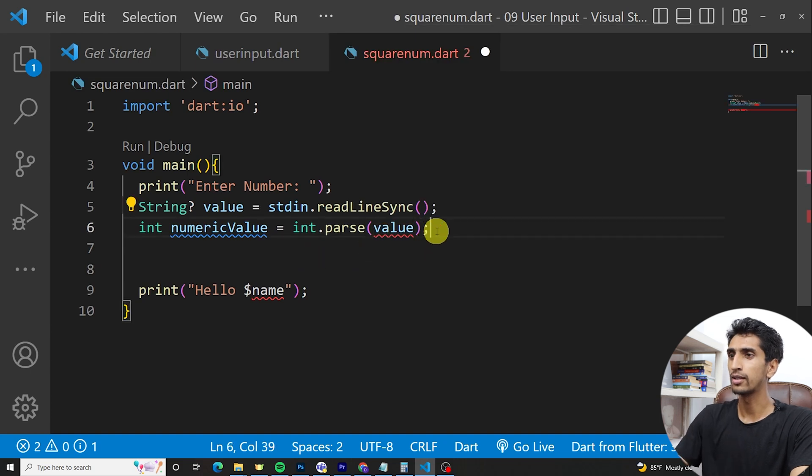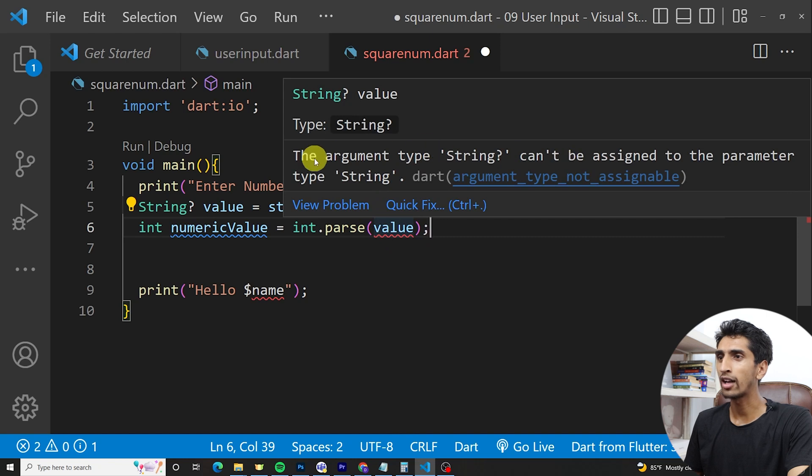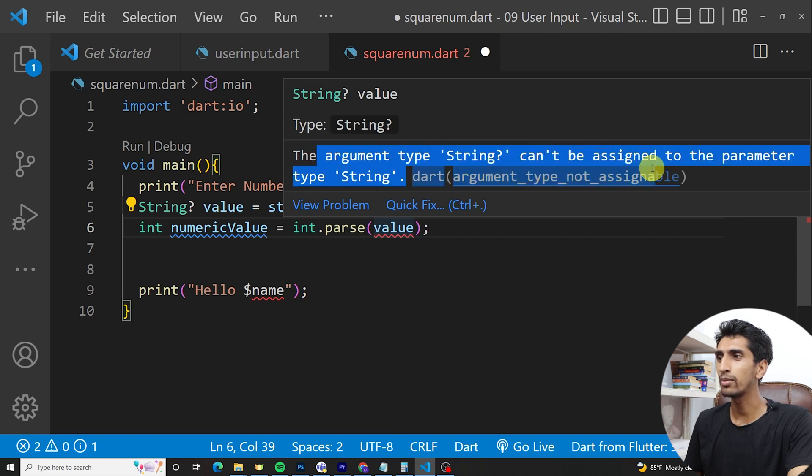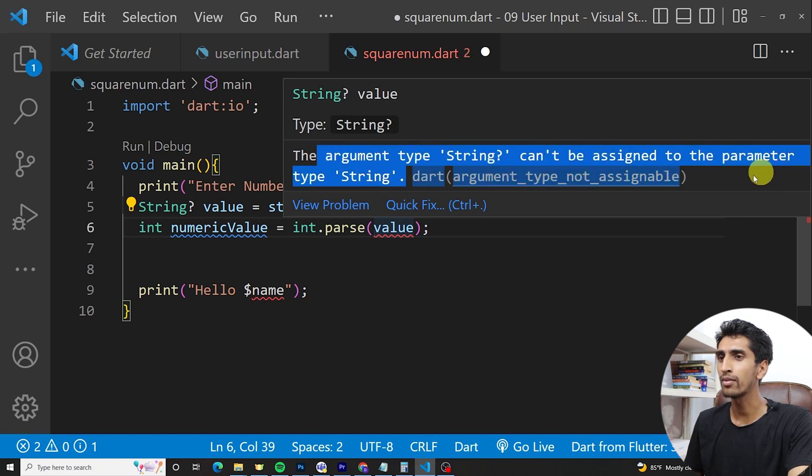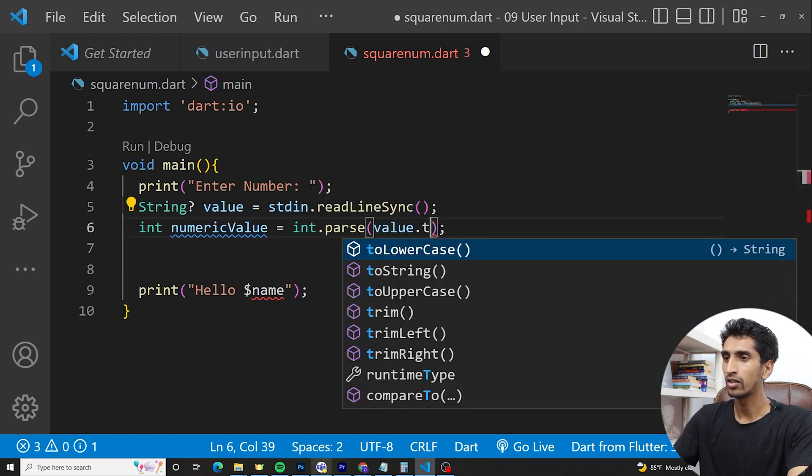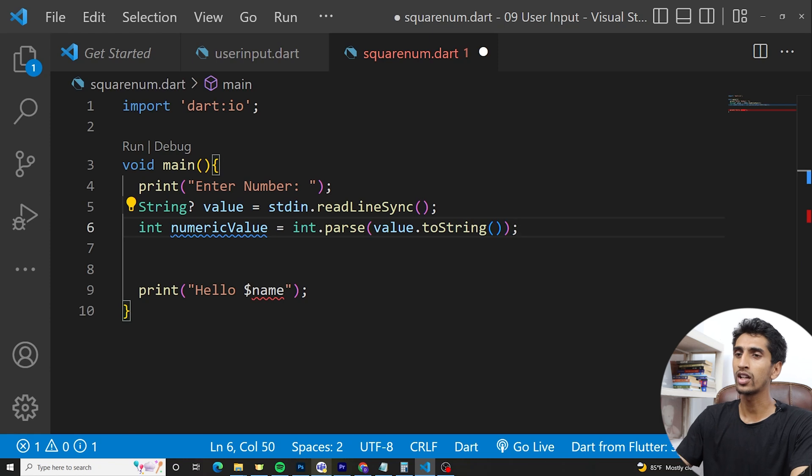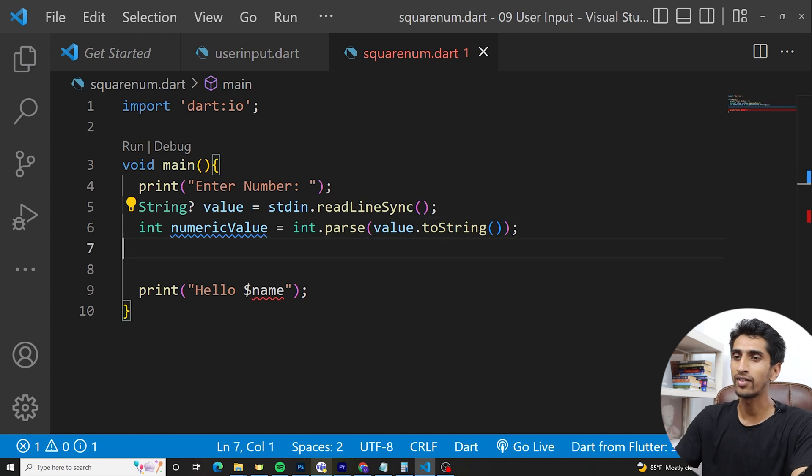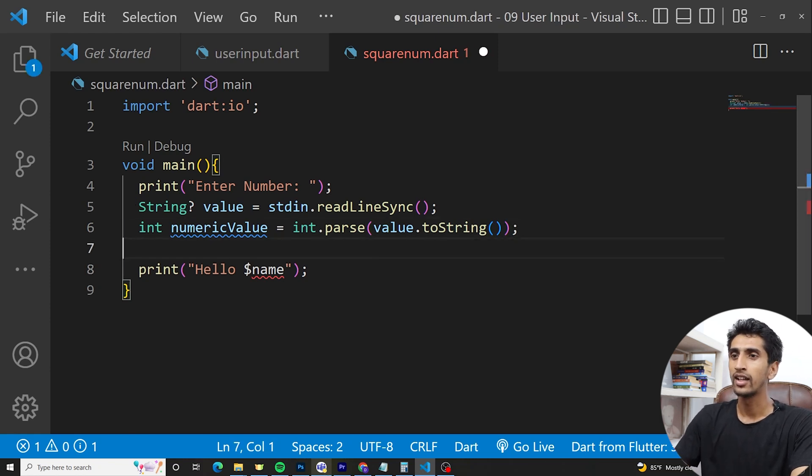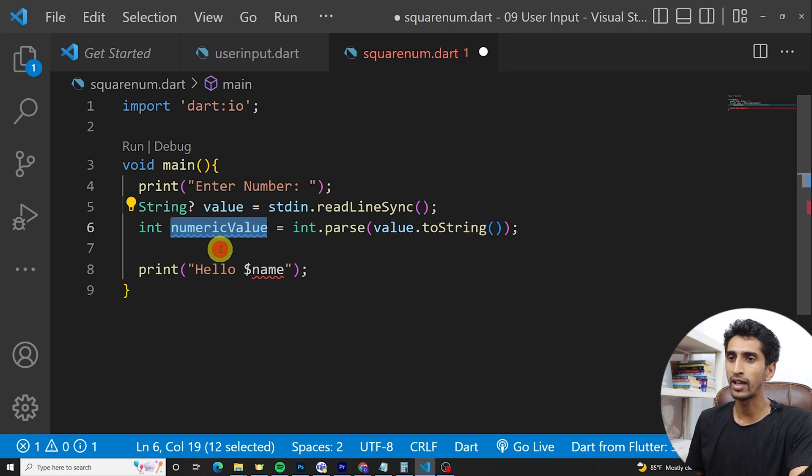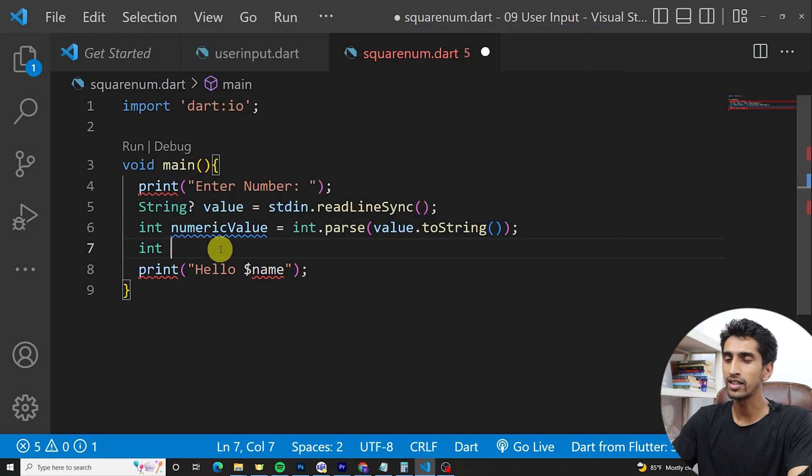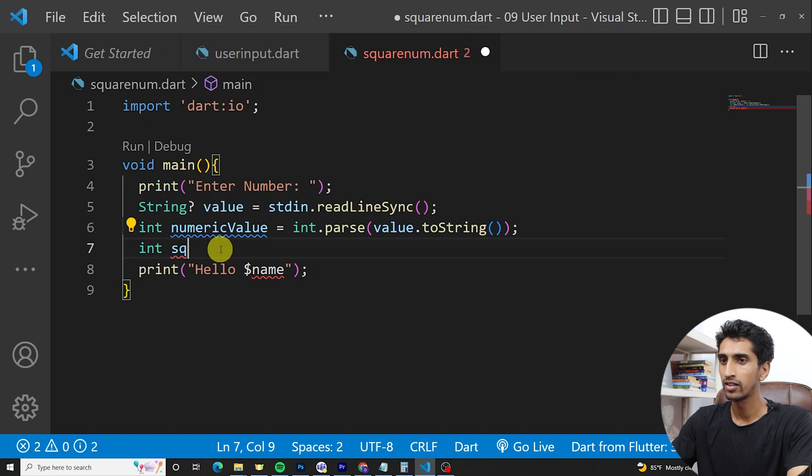Let me write a semicolon here. There is one problem again. The argument of type String can be assigned to the parameter. So for int.parse... let me write int.parse and convert to string.